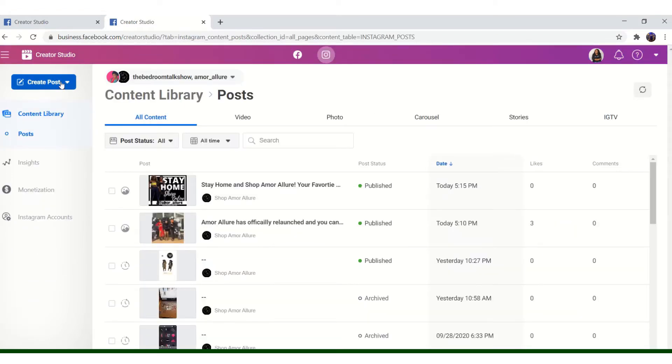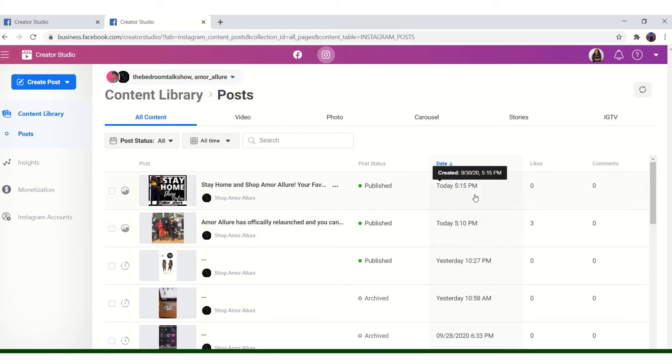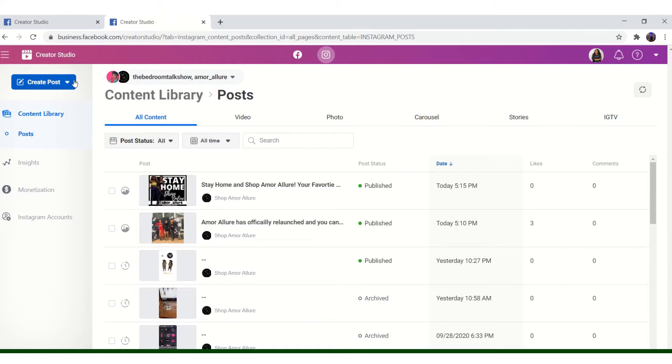You're going to do create posts. And you see right here, I already created two posts and they will be scheduled another day because I literally just discovered this and I thought it would be a dope tip.